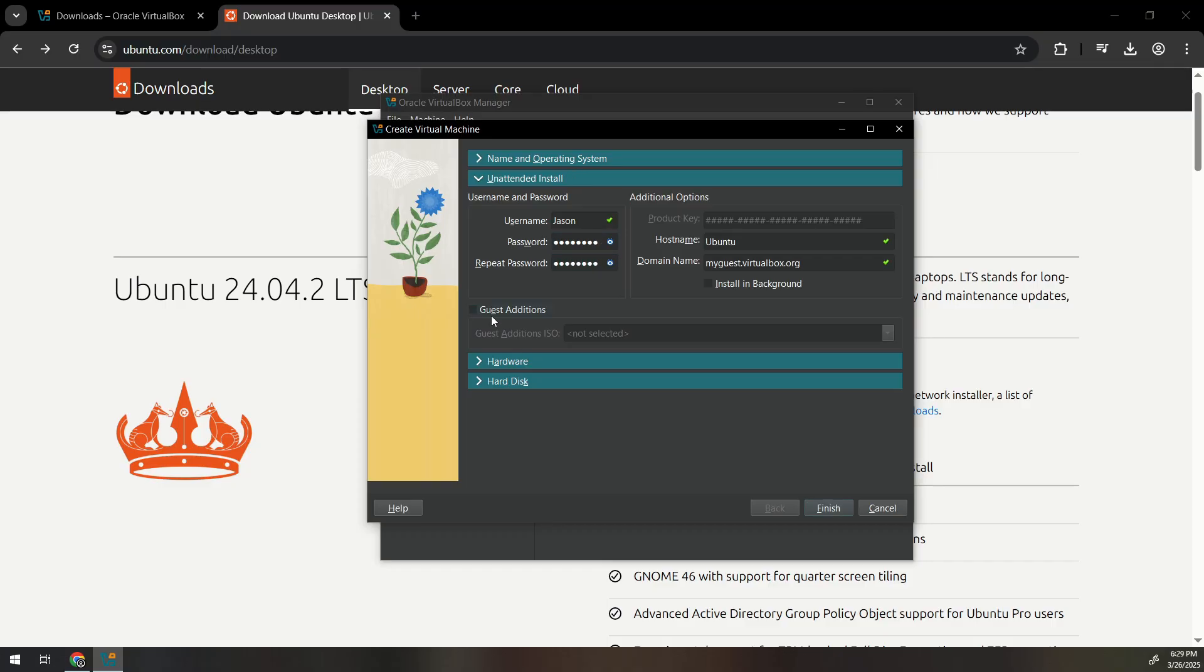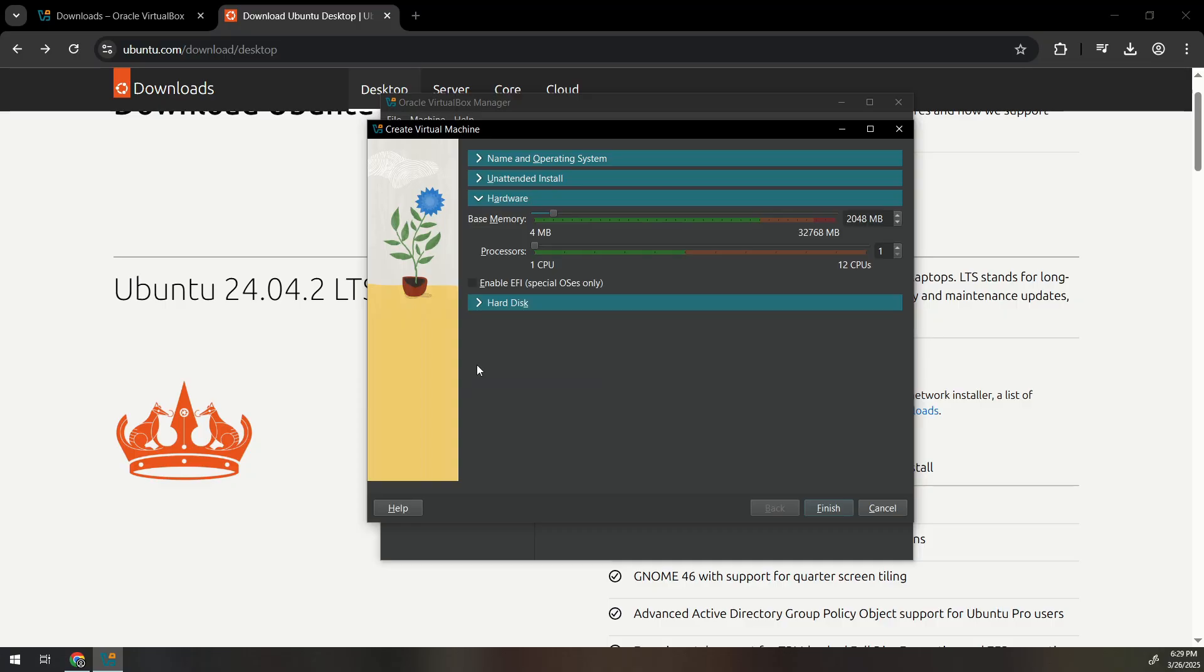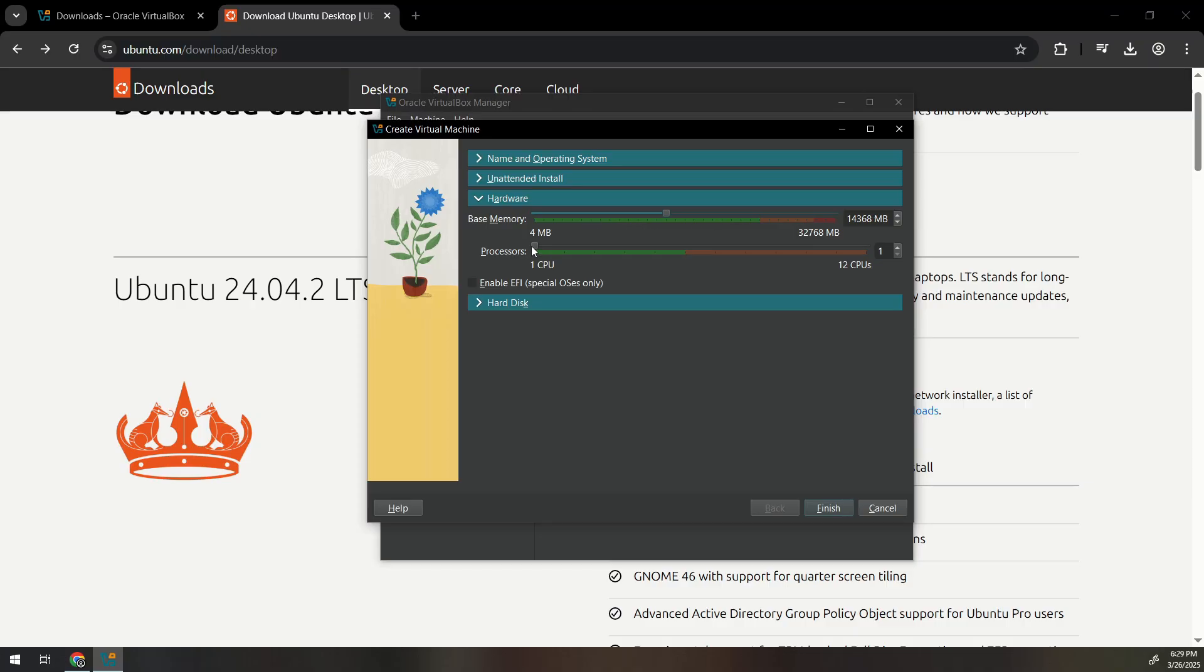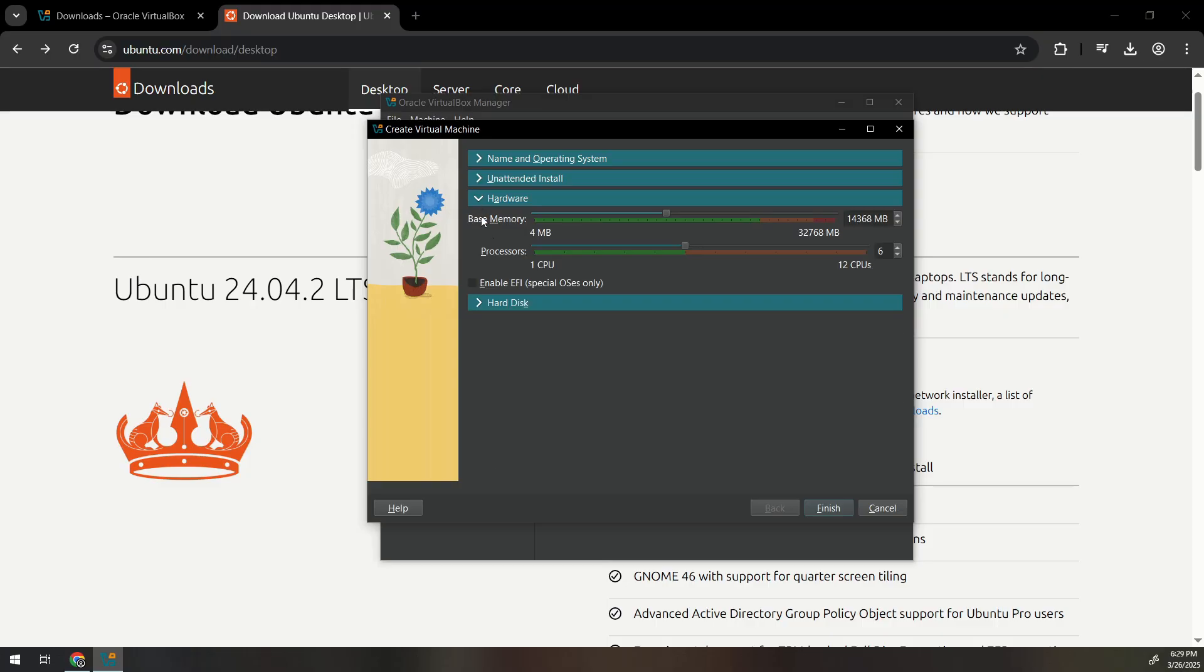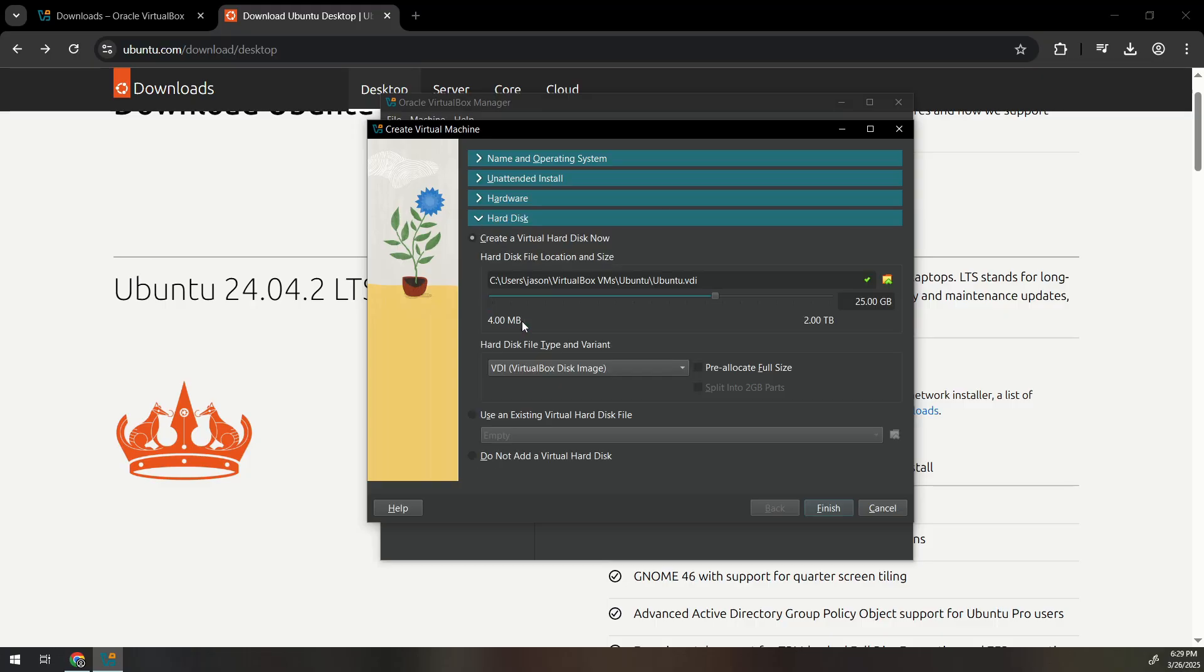I'm gonna set up guest additions in the VM. So you go to hardware and you can choose base memory which is the amount of RAM. So I'm going to give it 14. You could give it as long as it's in the green. And then the processor, the more you give the easier it will run as long as it's not too much. You don't want to be in the red. I'm not gonna enable the EFI. I don't see the need for it.